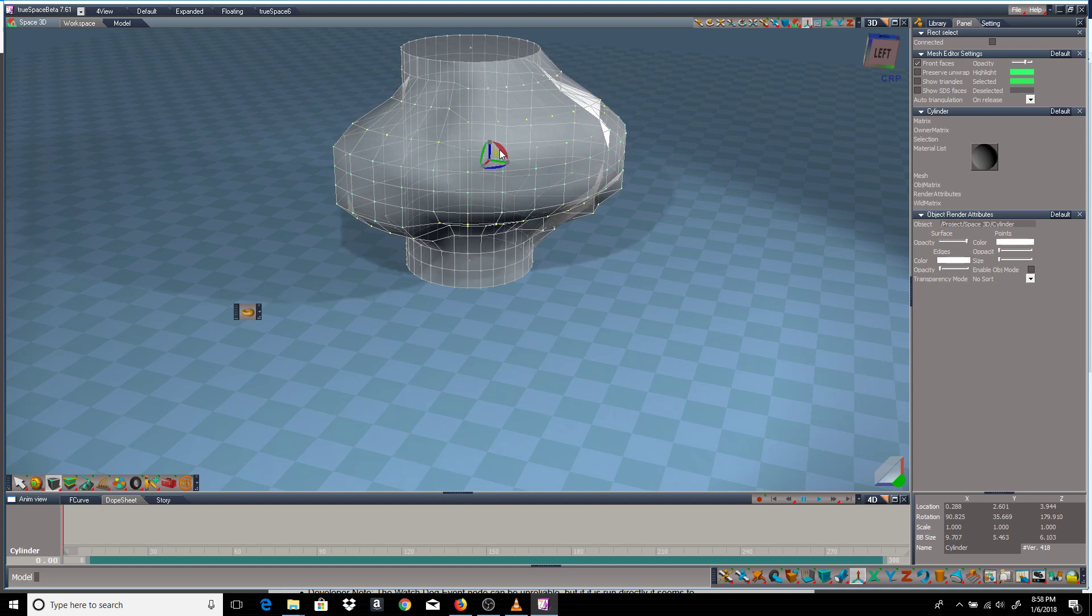And that's it for the point normal tool. That's all it does. It just moves the point selection along their normals.